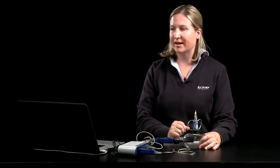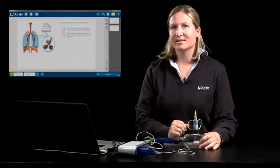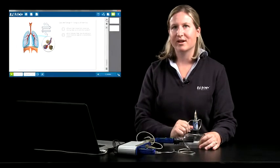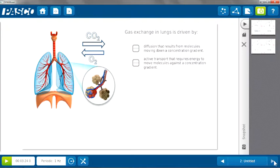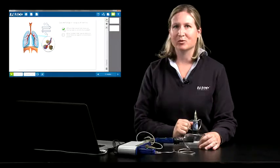Once students have collected evidence of the differences in concentration of those samples, I would have them write a claim about the gas exchange in the lungs — whether it's passive transport or active transport — and use the numbers they collected with the sensors as evidence. I can do a quick poll of the class, and in SparkView 2.0 I made an active assessment item that will show students whether their conclusion of diffusion or active transport was correct.